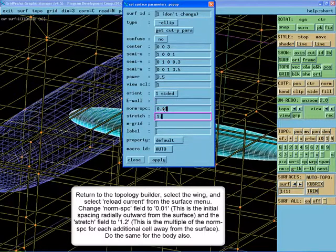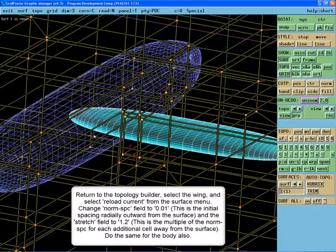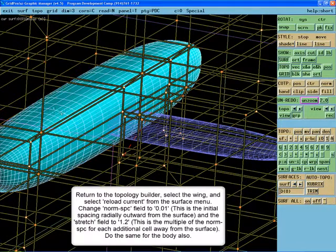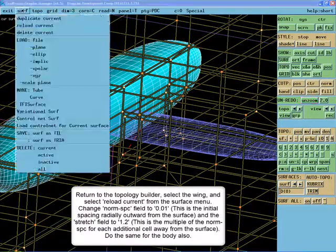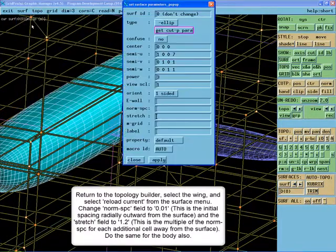Change the Normal Spacing field to 0.01. This is the initial spacing radially outward from the surface. And change the Stretch field to 1.2. This is the multiple of the normal spacing for each additional cell away from the surface. Do the same for the body also.